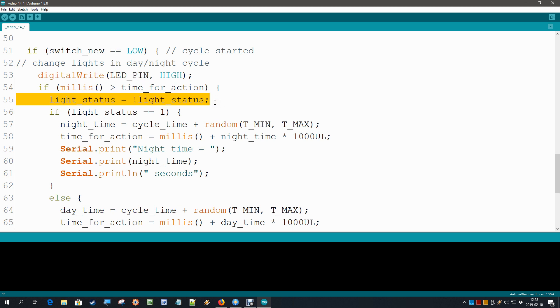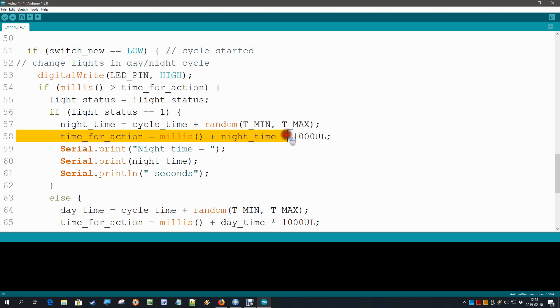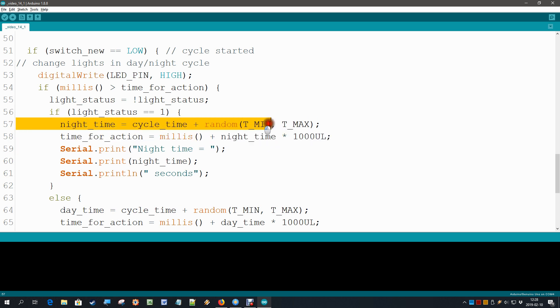If it is once on we put it off and vice versa. Then we need to do one extra thing: if the lights are on then obviously it is now night time. We calculate our new time_for_action to be the current clock plus the night time, and the night time was derived from the cycle time adding a few random seconds just for fun.